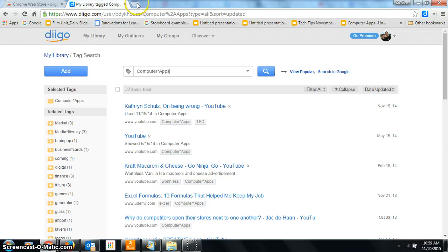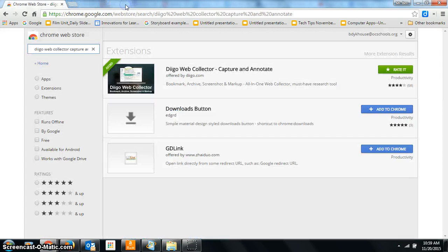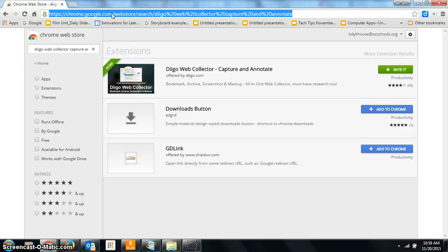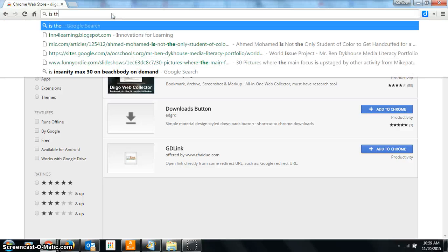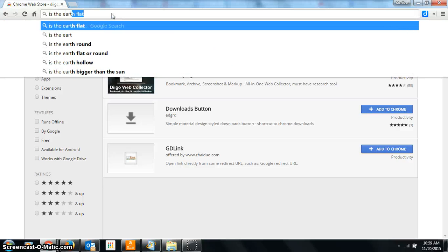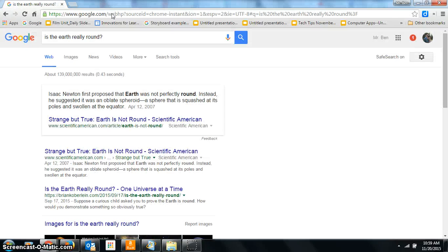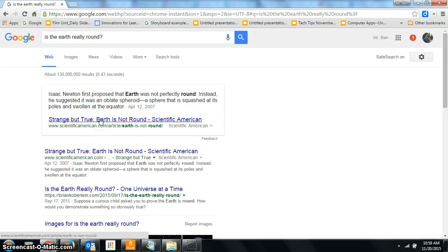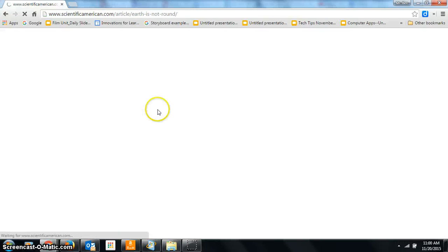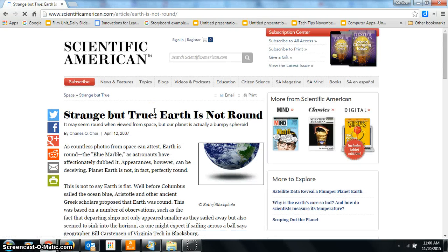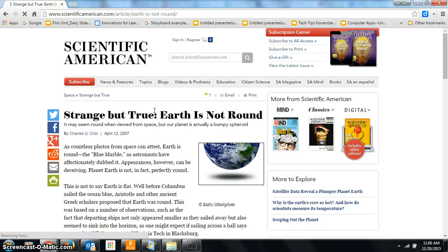Alright, so now I want to show you how to use Diigo. Let me just get rid of this and let's do a Google search. Let's say I want to know if the Earth is really round. Oh, this catches my eye. Strange but true, the Earth is not round. It's from 2007, but it looks like it could be a good site.